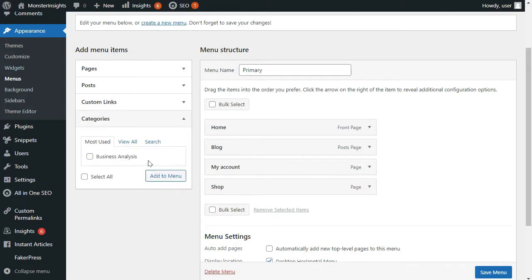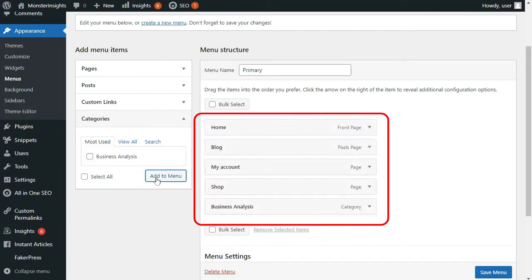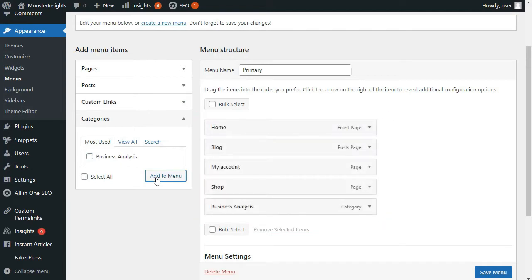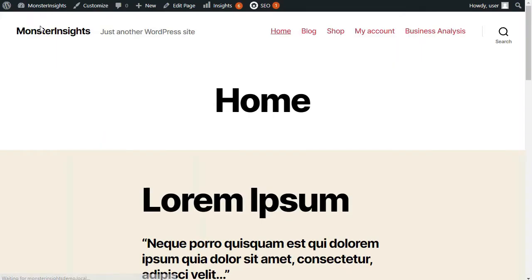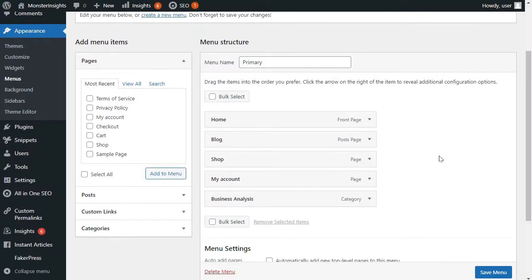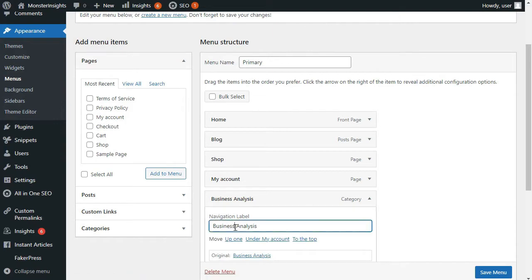And as I'm adding menu items, you'll notice that they appear here. We can easily rearrange them by left-clicking and dragging them up or down. And because page and post names can be long, they might not look great in the menu. So if you see a menu item that looks a little bit too big, you can easily edit the text that'll be displayed in the menu.